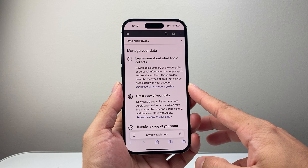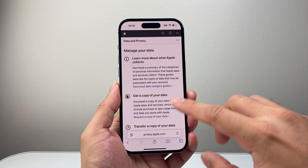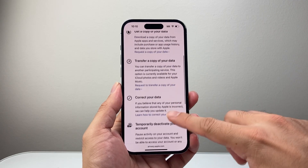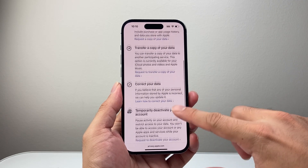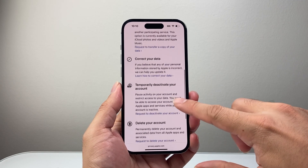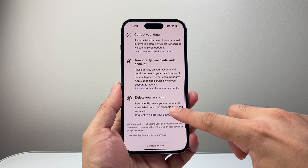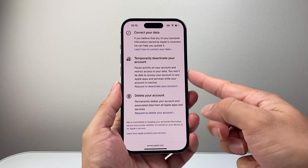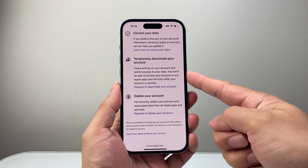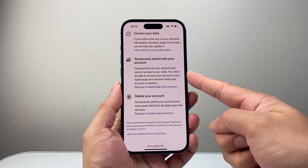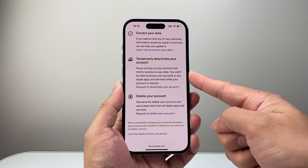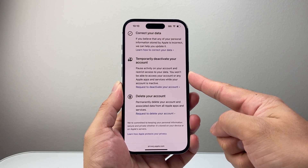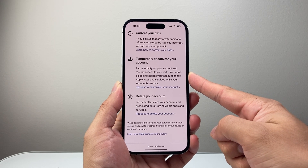On your Apple account, you can go ahead and get a copy, transfer your copy, or correct any data. And then you can also temporarily deactivate your account, which will pause activity on your account and restrict access to your data.